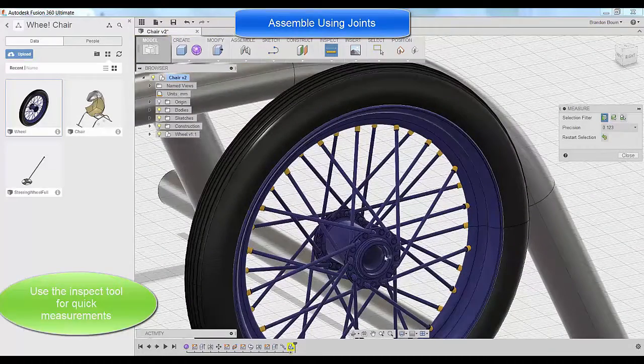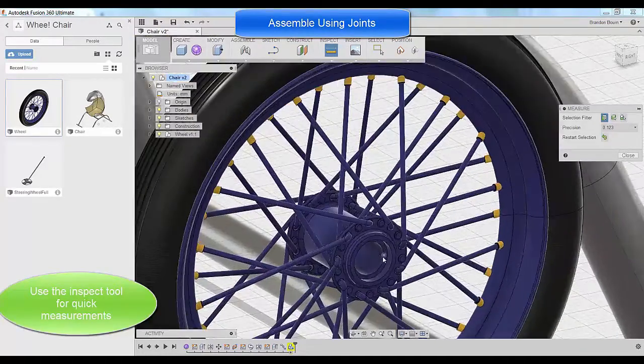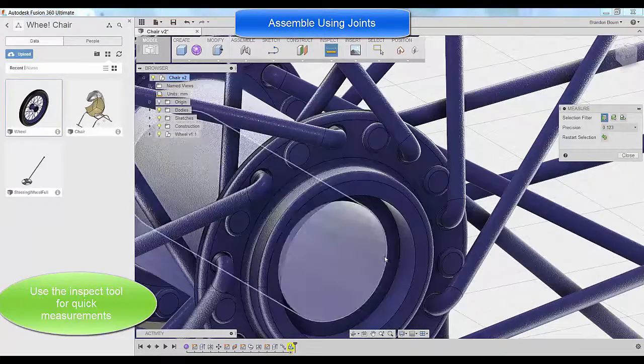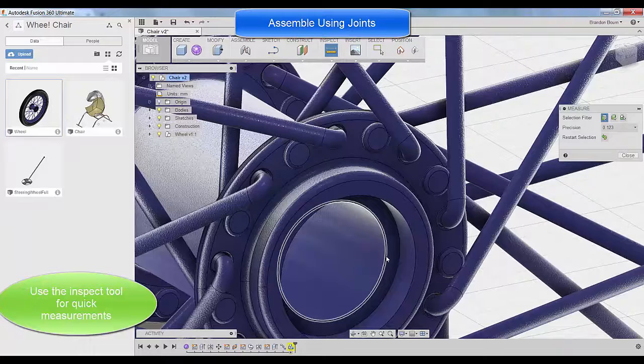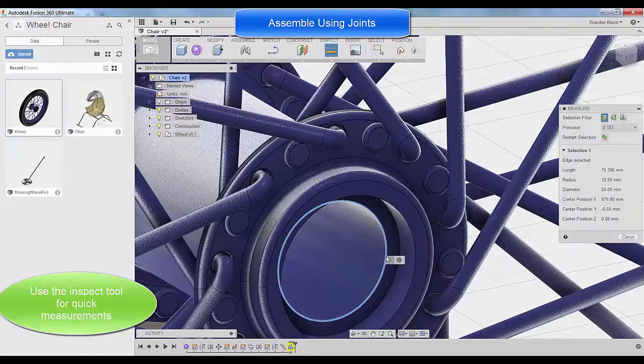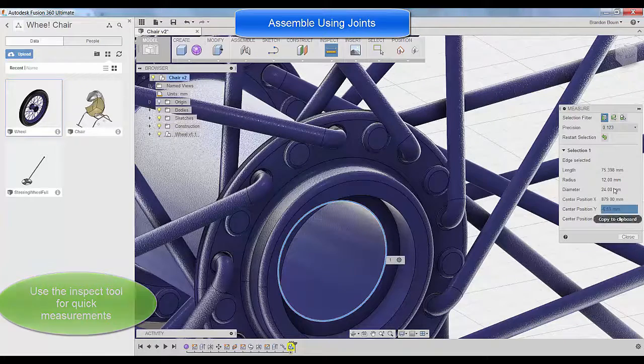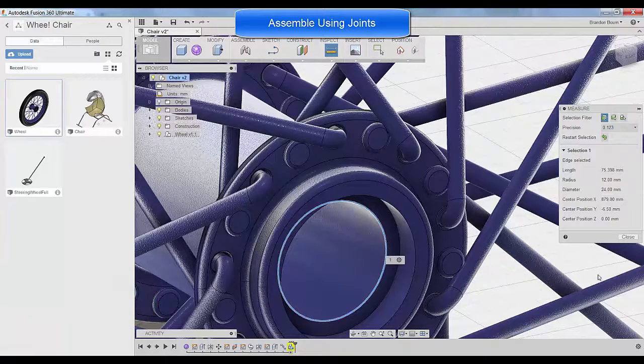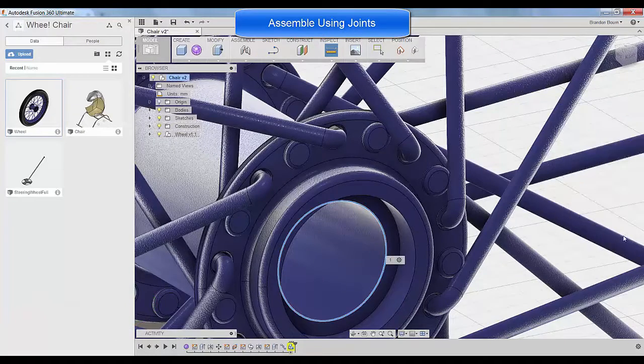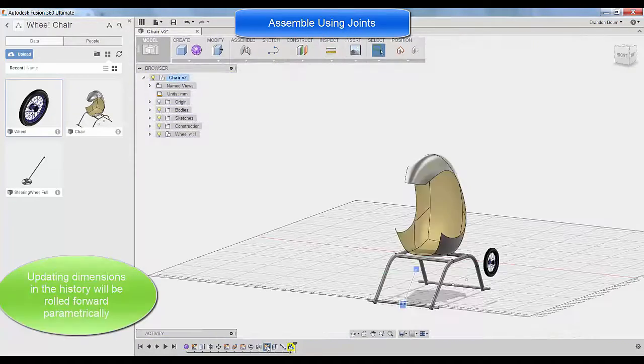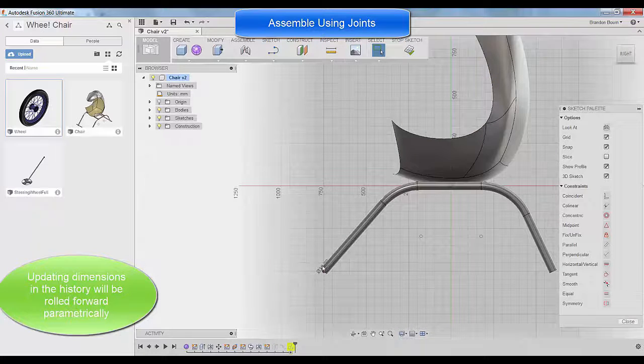And I'm actually going to check first to make sure that I've got the size of my axles right. So I just quickly use the inspect tool to go ahead and check the diameter on this. And I see, oh, nope, that's only 24 millimeters. So I made the axles too big at the beginning.